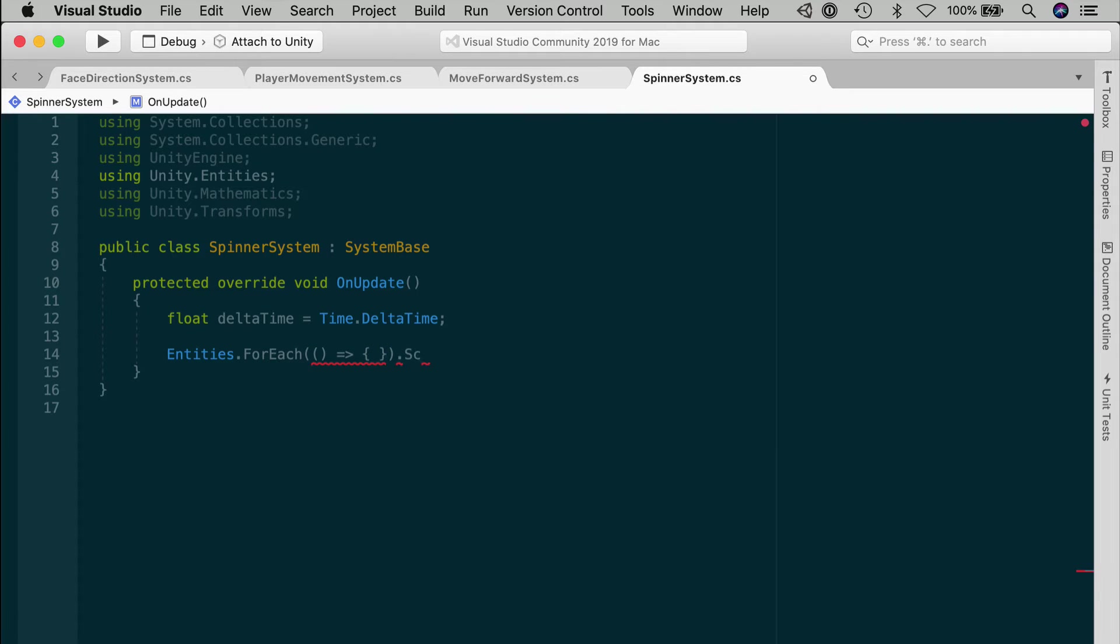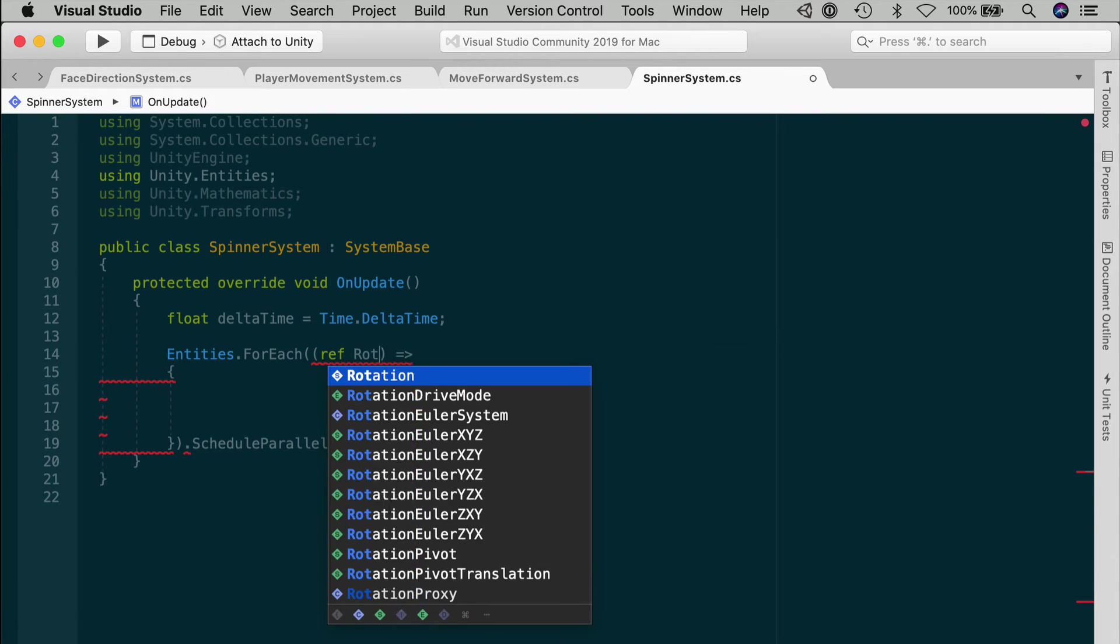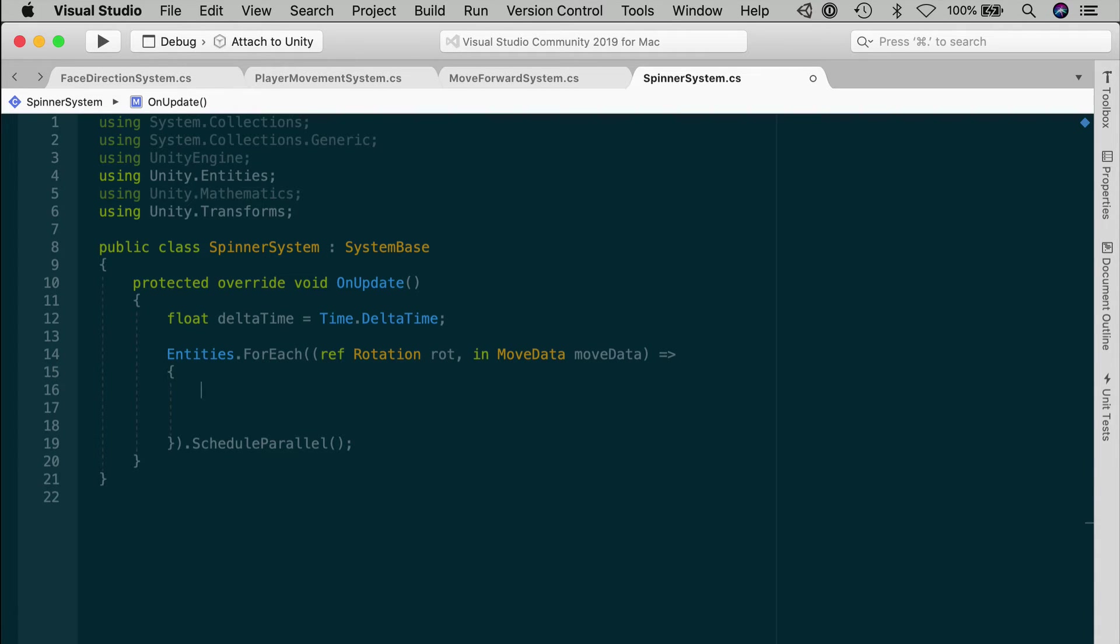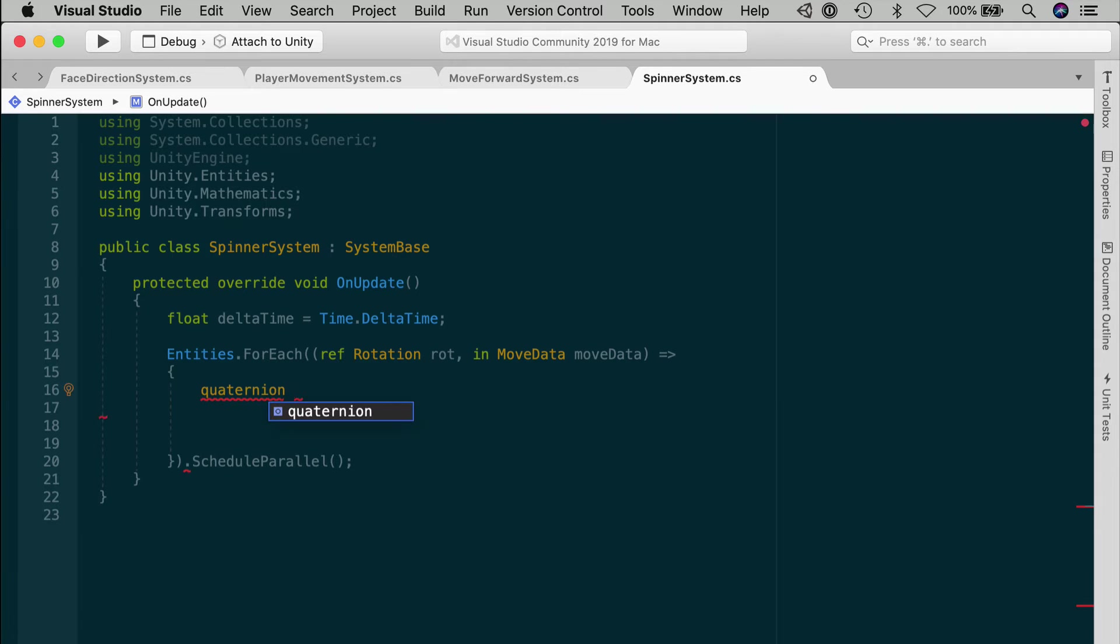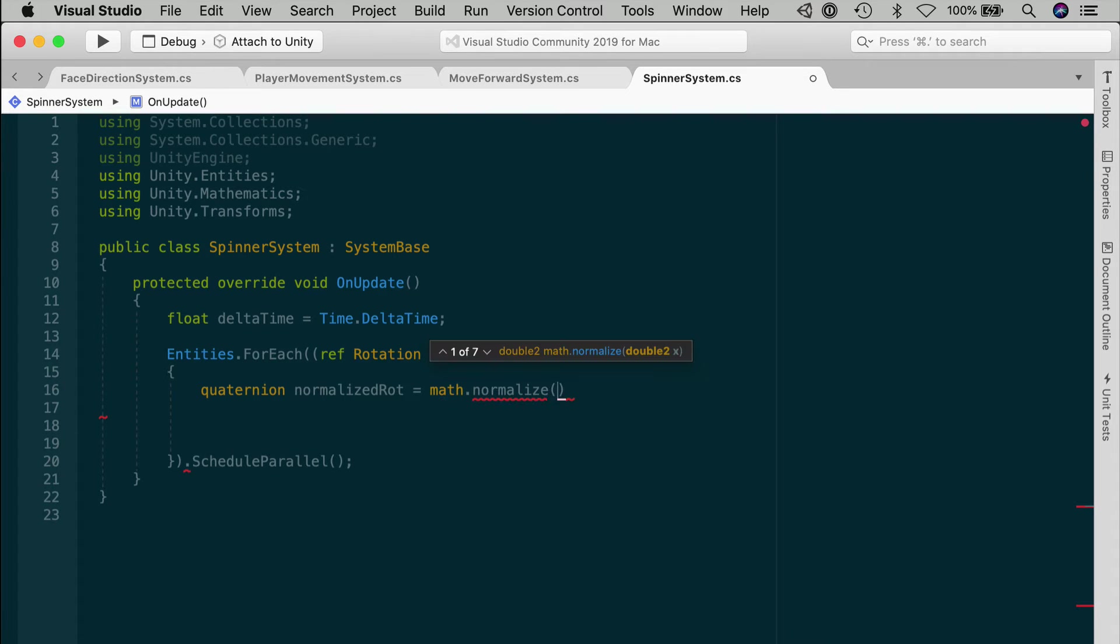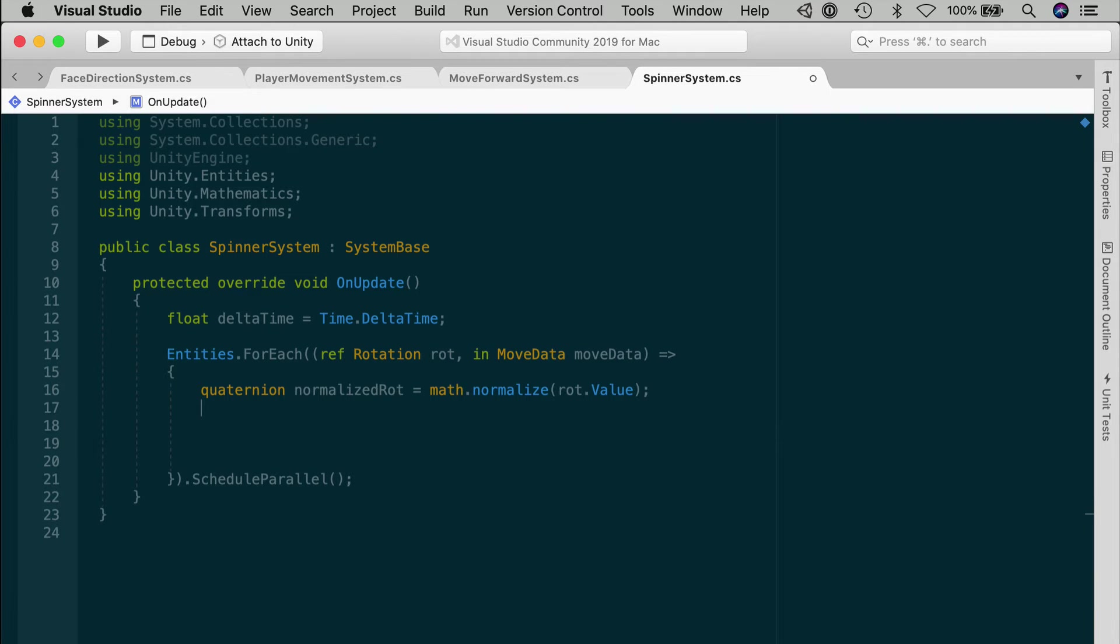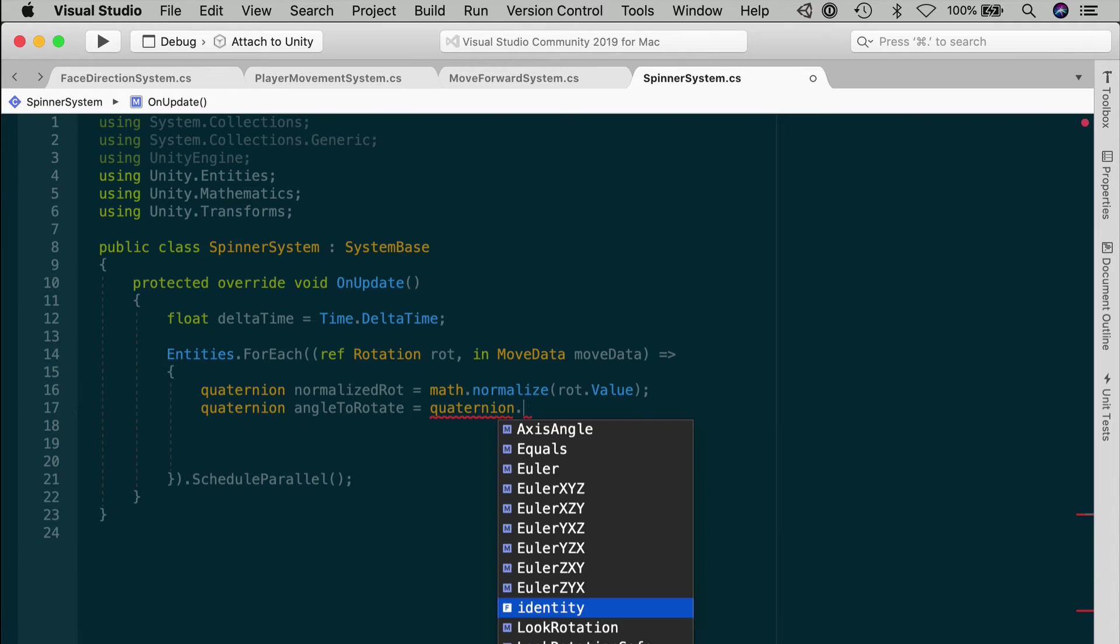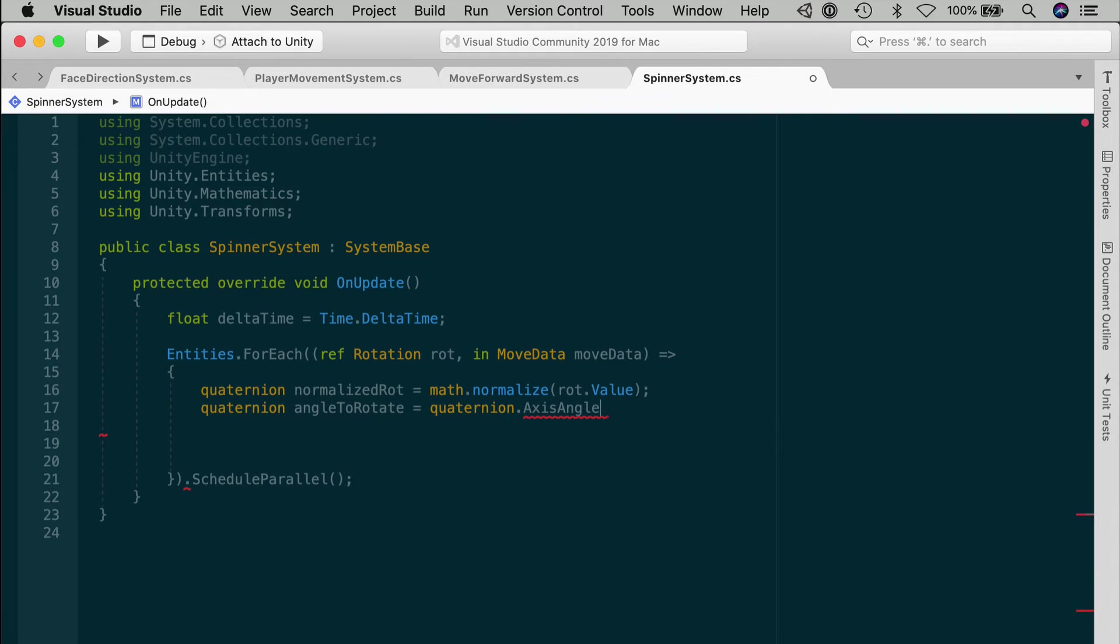The Spinner System should only work on entities with rotation and moveData components. Set up the lambda's input parameters. The rotation needs write access. The moveData is read-only. Now once we have the input parameters, let's figure out the logic to rotate our entity for one frame. First, we define our current rotation as a quaternion. It's easy for a quaternion to get small floating-point errors, so we normalize it to avoid any precision problems. quaternion normalizeRot equals math.normalize, passing in the rot value.